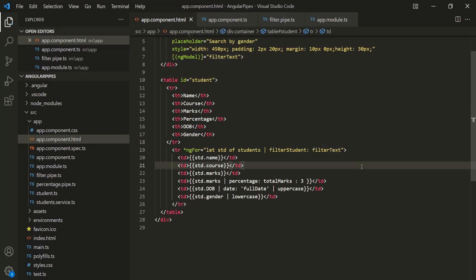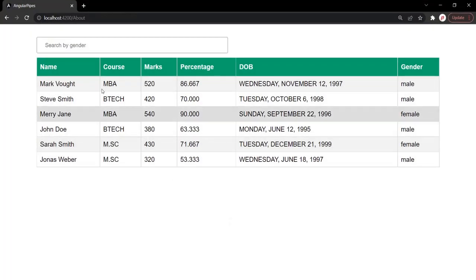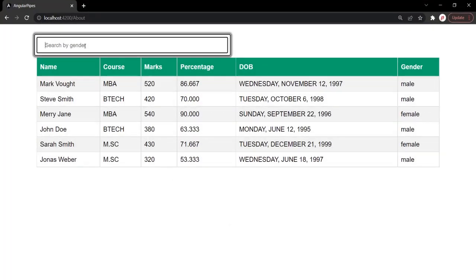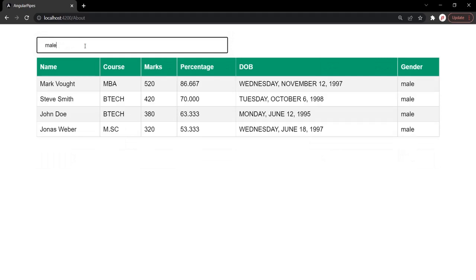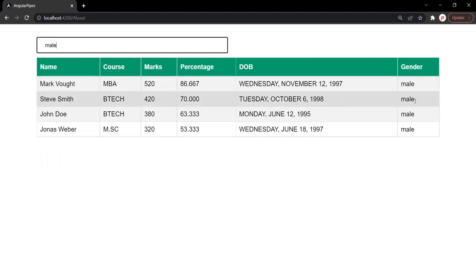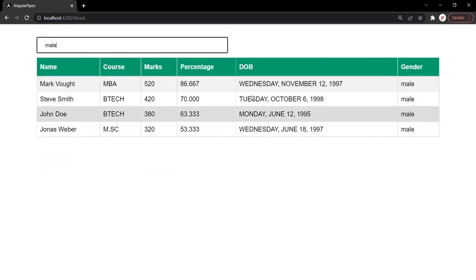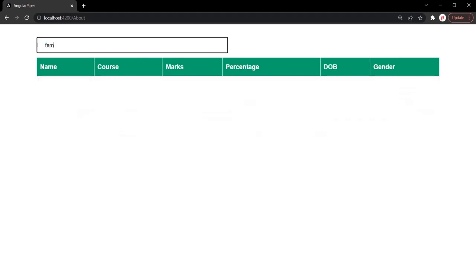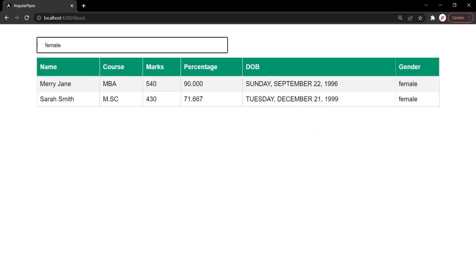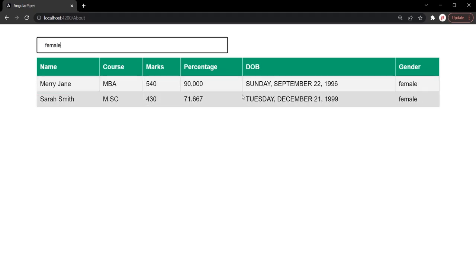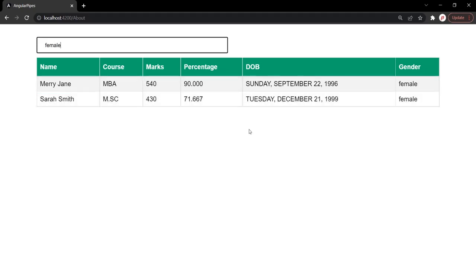Let's save the changes and go to the web page. Now in this text box, let me type male. You will see that now only male students are being displayed in this table. If I type female, then only female students are being displayed in this table. So now we are able to filter students based on their gender.